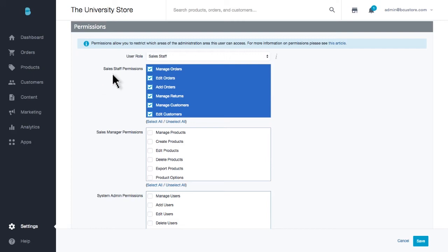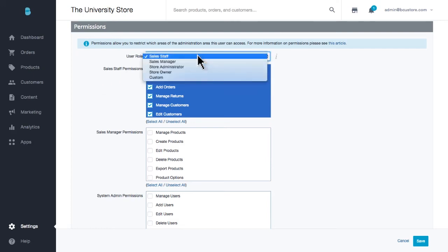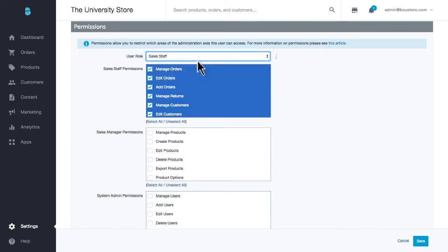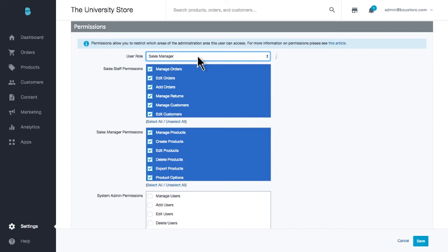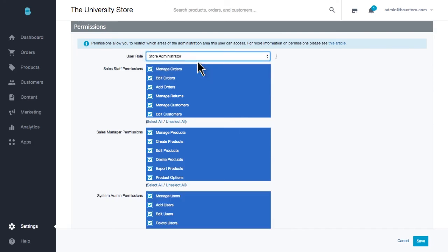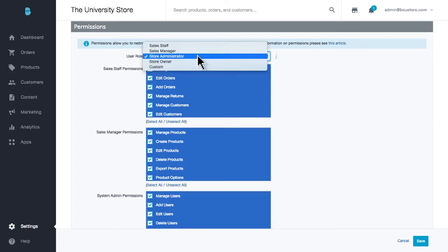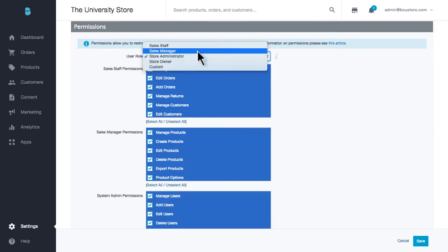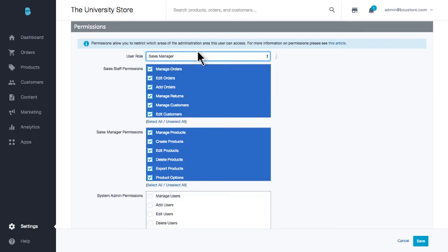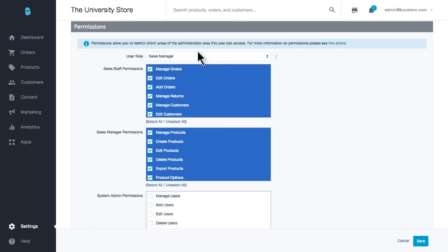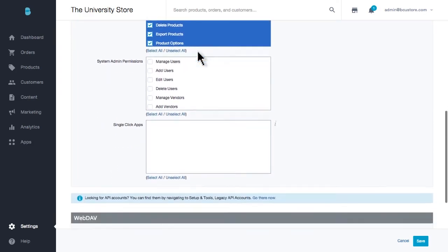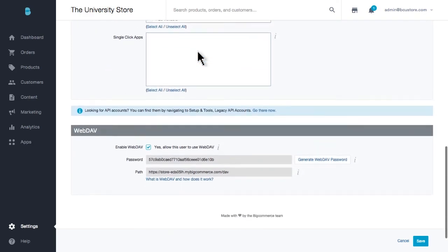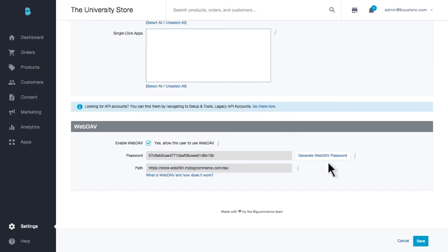There are a lot of settings here, including single-click apps, API, and even WebDAV. This means you have full control. And also, when someone leaves your business, you'll want to change their status to Inactive, which locks them out of the backend of your store entirely. You can also delete them as a user.